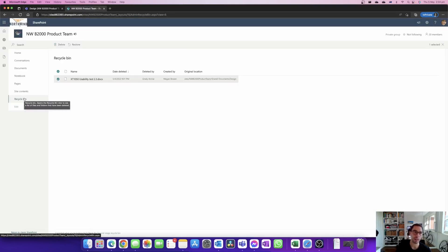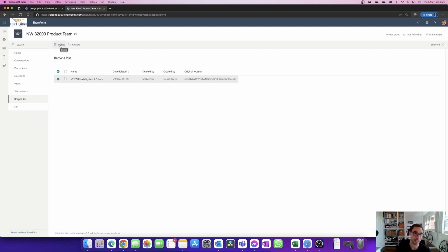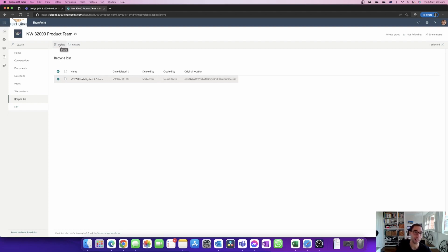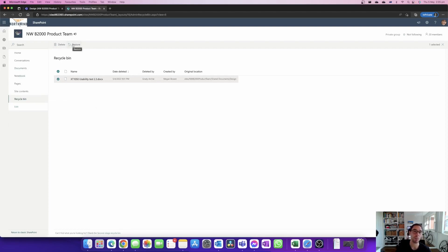In the recycling bin though you can actually see there is another option here which is delete again. Unfortunately if someone's gone in and they've deleted it from Teams and they've deleted it from SharePoint, this is where you're gonna have to get your IT admin to actually go in. They have the ability if it's within 90 days to recover more features and files.